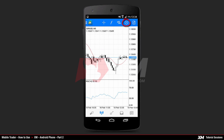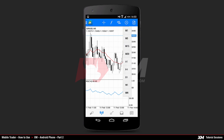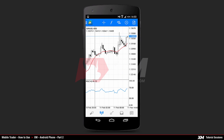With the next button, you can set how the time period is displayed on your chart. For example, let's choose M30, which stands for 30-minute time periods.